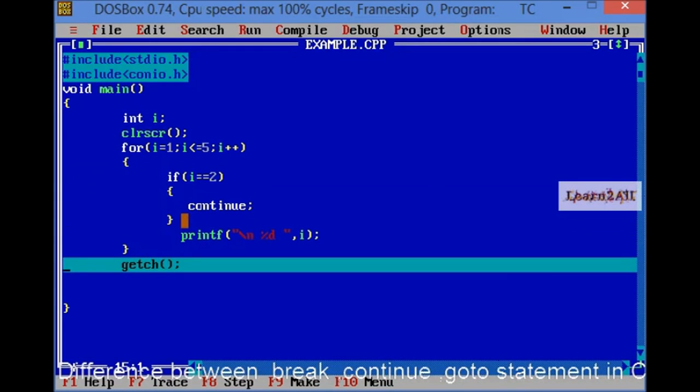What is the difference between break and continue statement? Break statement, by using break statement, we can directly exit from the loop. While, from the continue statement, we can skip one condition, one loop.